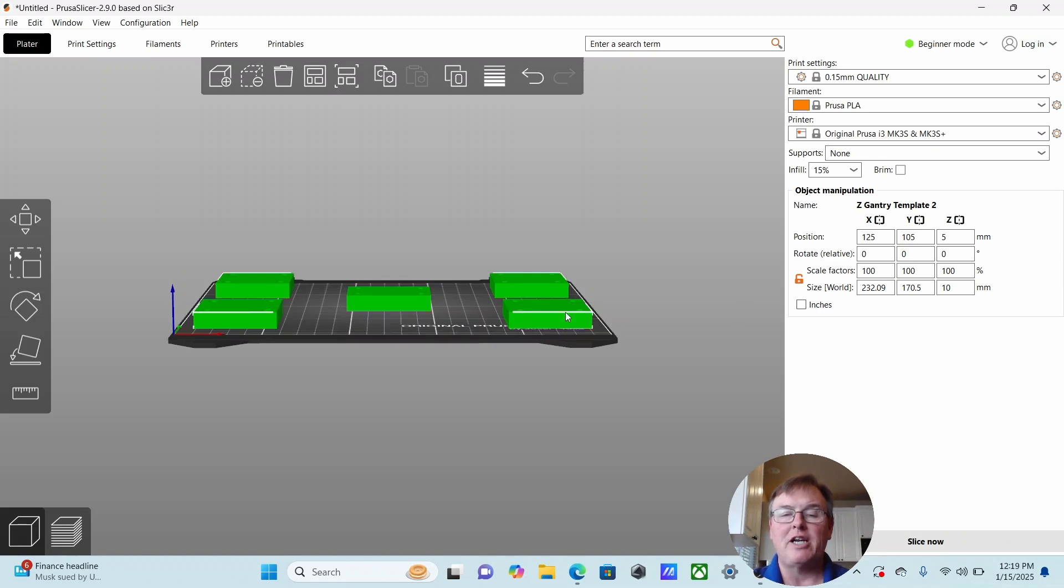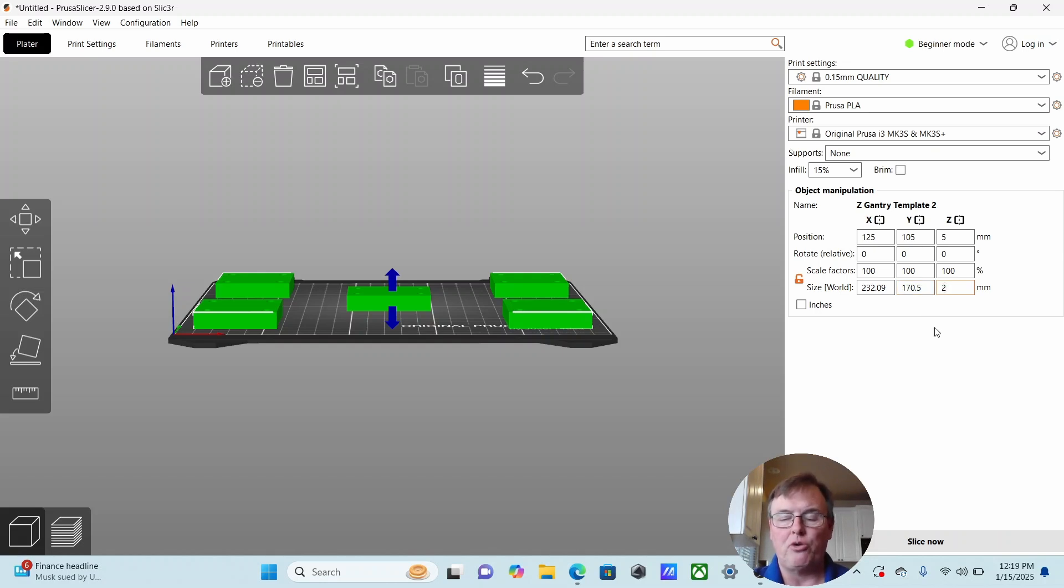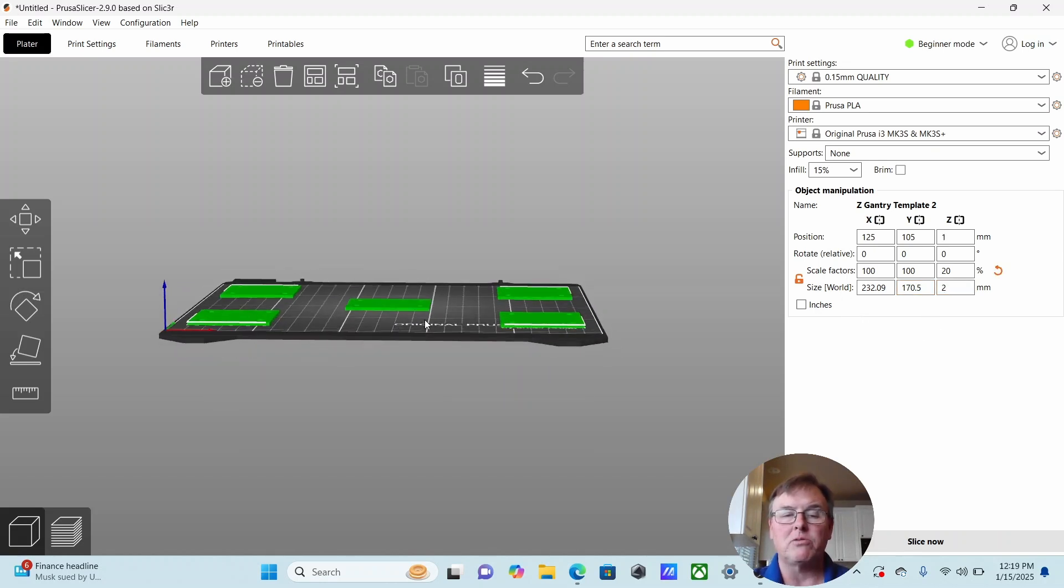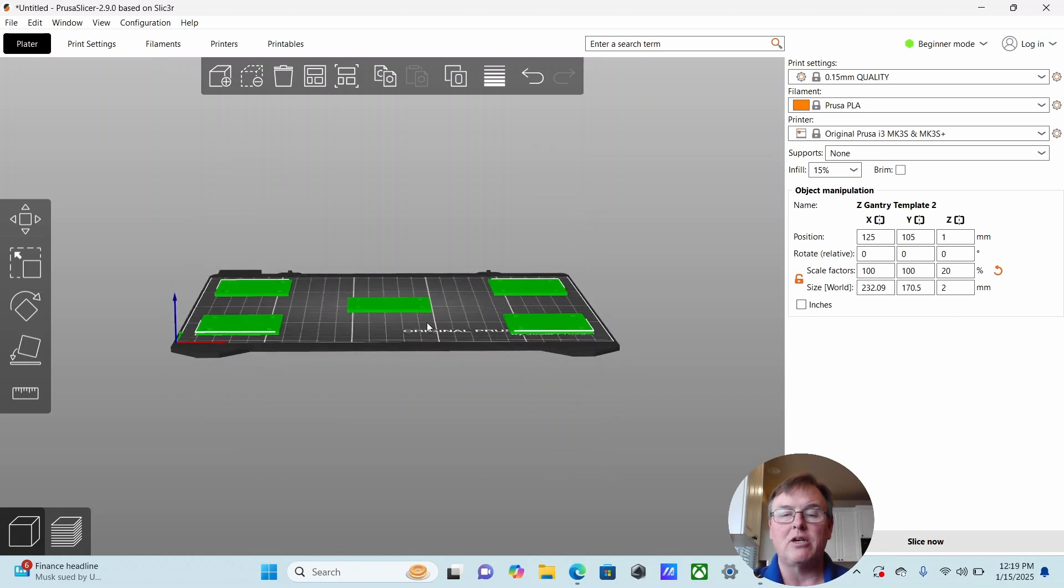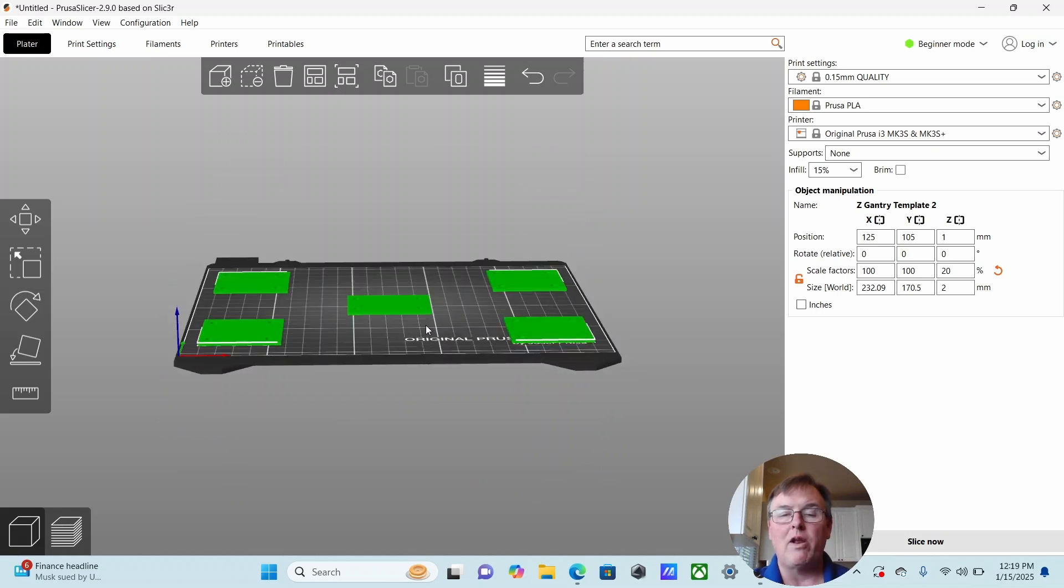So if I wanted to change the height of these from 10 millimeters to 2 millimeters, I'd come over here and type 2 and hit enter. All of those blocks are only 2 millimeters in height.